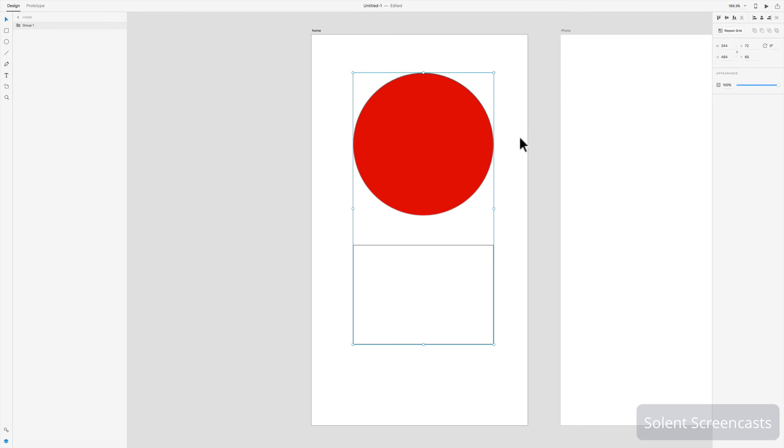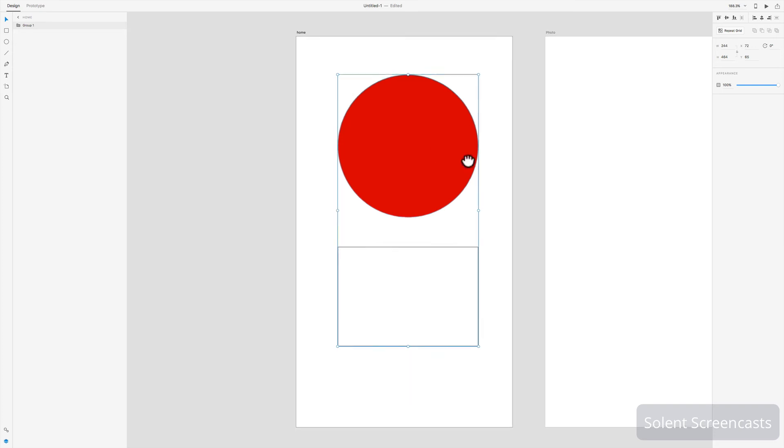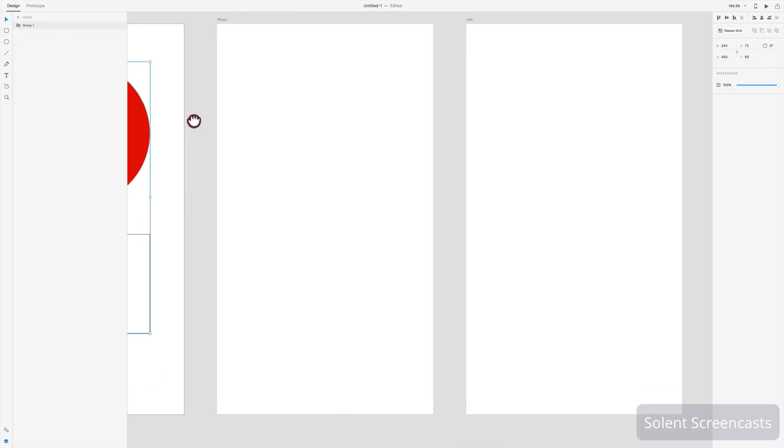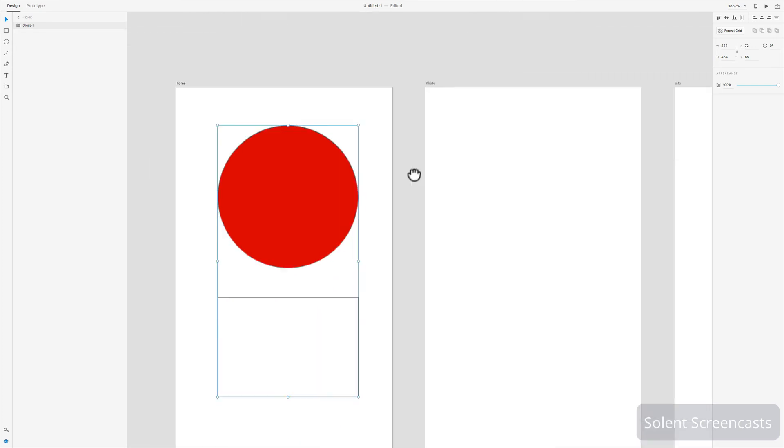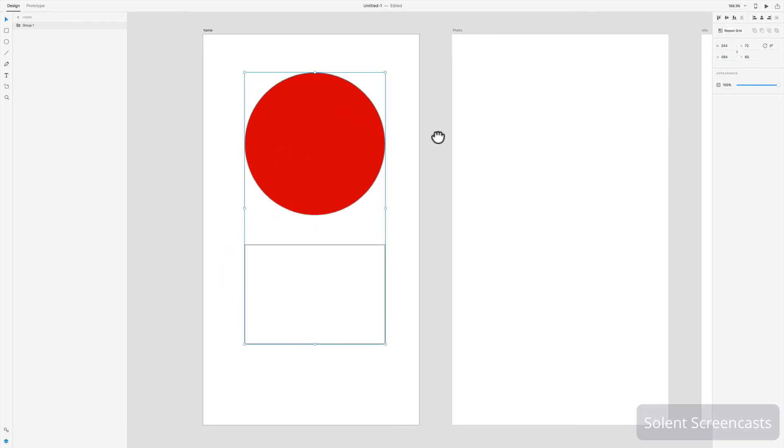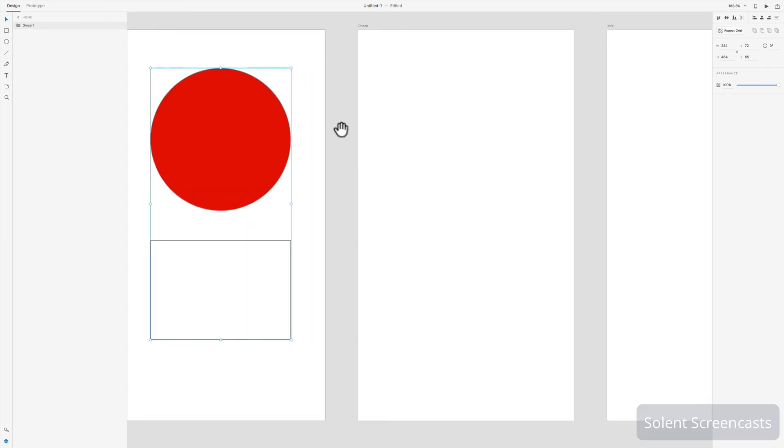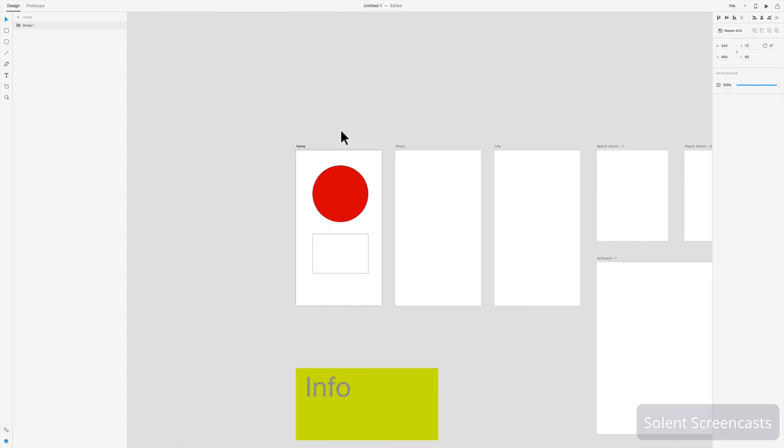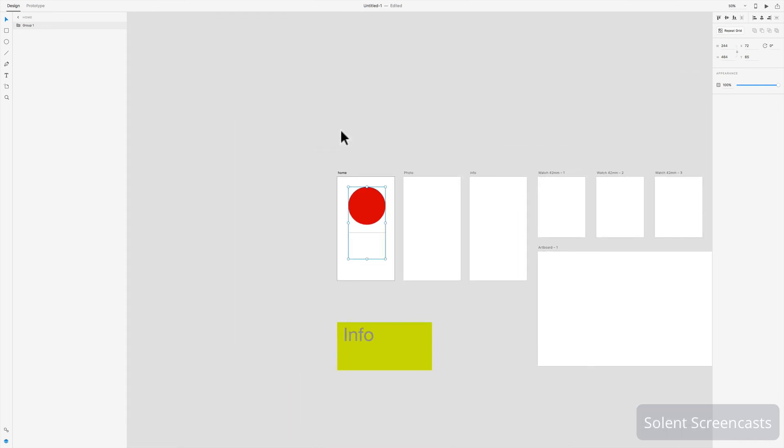Just to recap, if you want to move around your pasteboard, you'd hold the space bar and move around all your artboards around the pasteboard and zoom in. Also you can zoom in and out. If you're using an Apple Mac, you do Command and plus/minus, or you would use Control plus/minus if you're using Adobe Experience Design on a Windows PC.